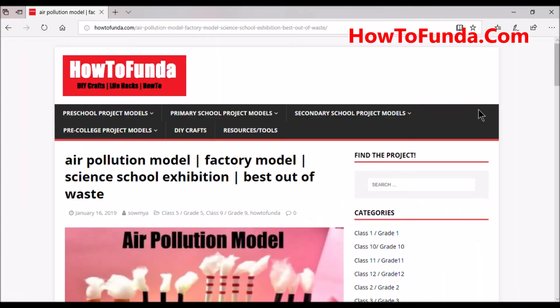Hey friends, welcome to How To Funda channel. In this video I am going to talk about the air pollution model — what air pollution is about — I am going to give a detailed explanation with more information.